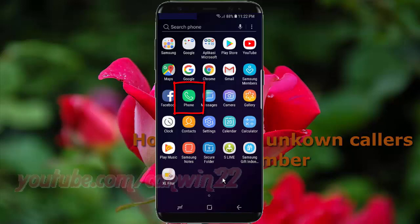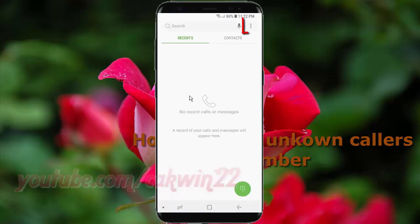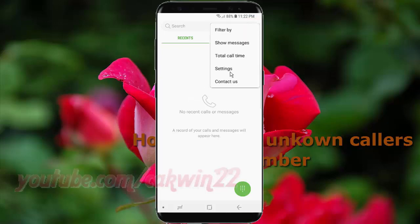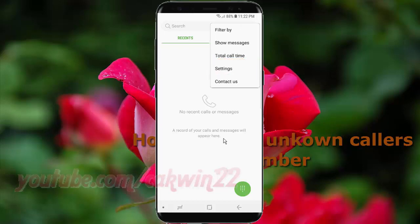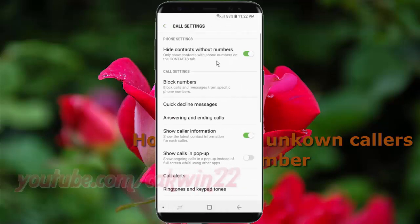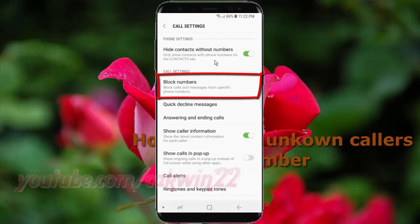Tap the settings icon, then tap Settings, then tap Block Numbers.